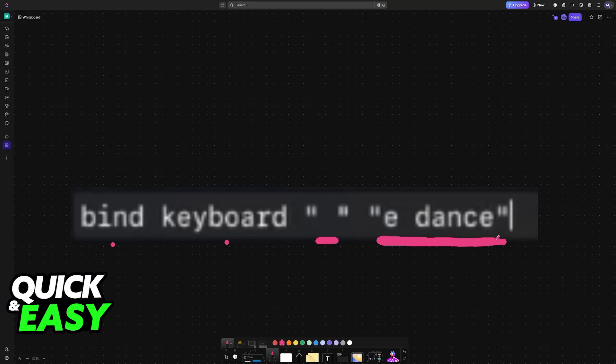It doesn't need to be an emote specifically, but in this example, by pressing this key, it is going to execute this command, which is the emote dance.